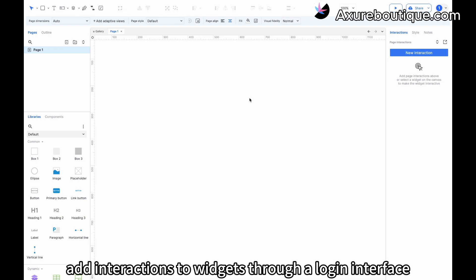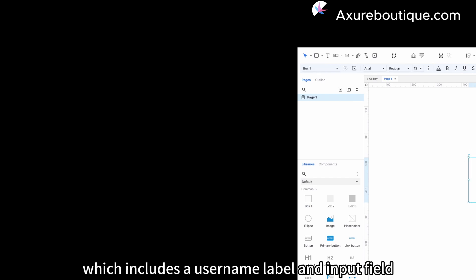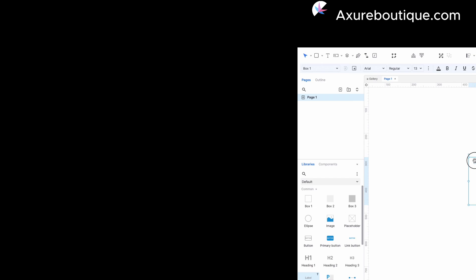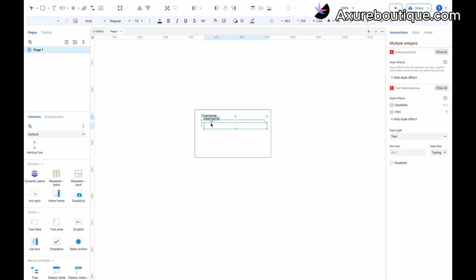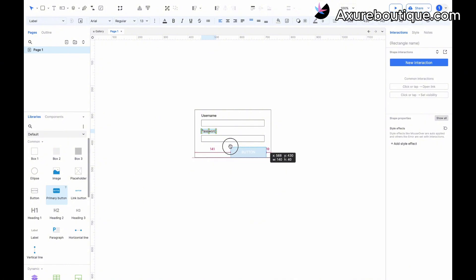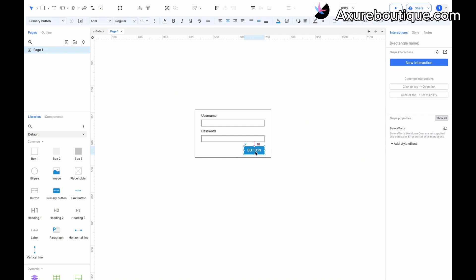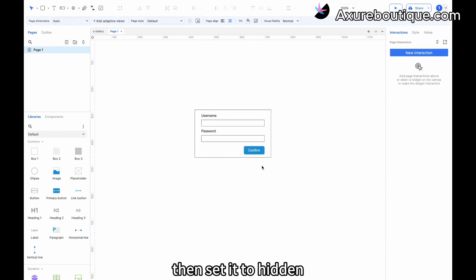In this lesson, we'll learn how to add interactions to widgets through a login interface. First, we create a login pop-up, which includes a username label and input field, a password label and input field, and a confirm button. We group all components and name the group 'login', then set it to hidden.